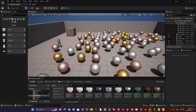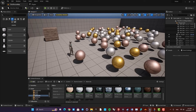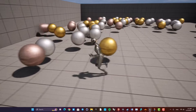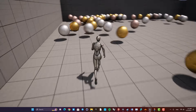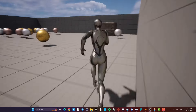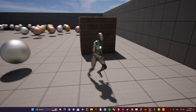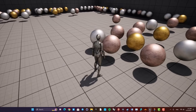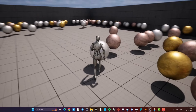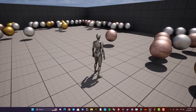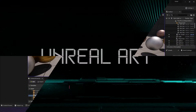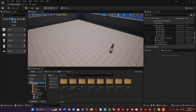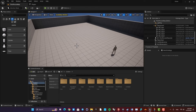Hey everyone, welcome back to another video. In this one we are going to look at how we can enable physics for our objects in Unreal, and also how we can control their behavior. I have these spheres which have physics enabled and also a cube. We will look at how we can enable physics, control their settings, and also how we can add this to the level sequencer and have these in our movies and animations.